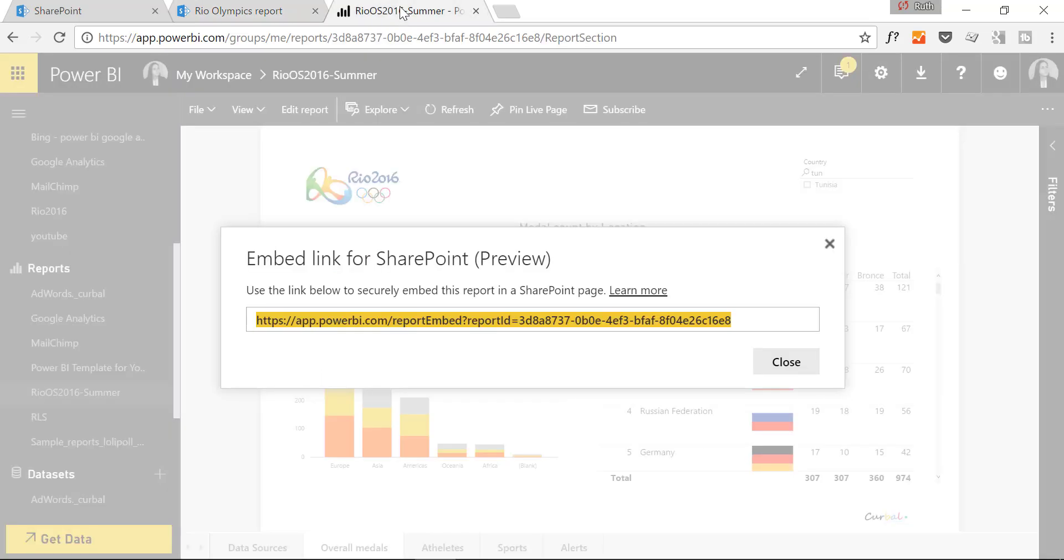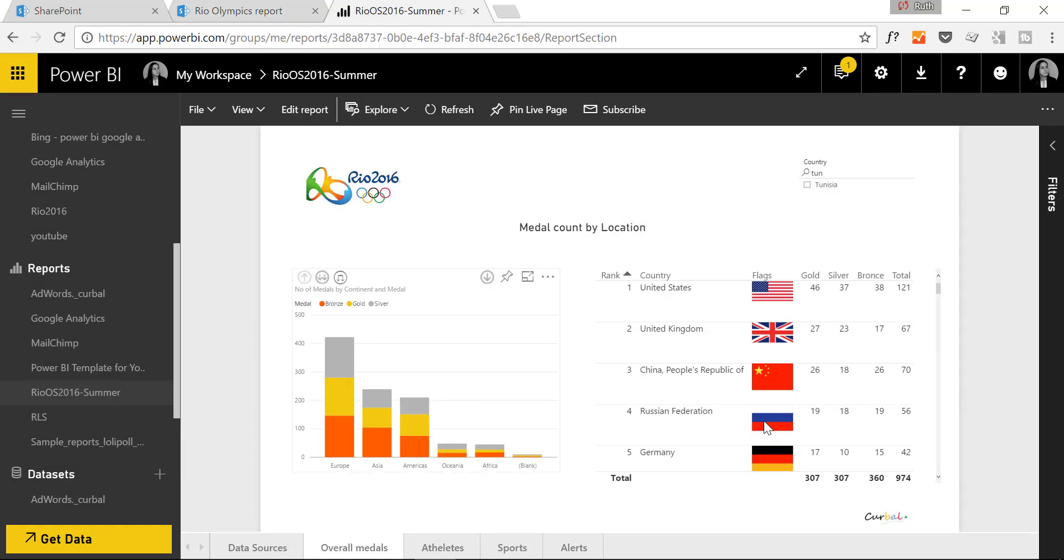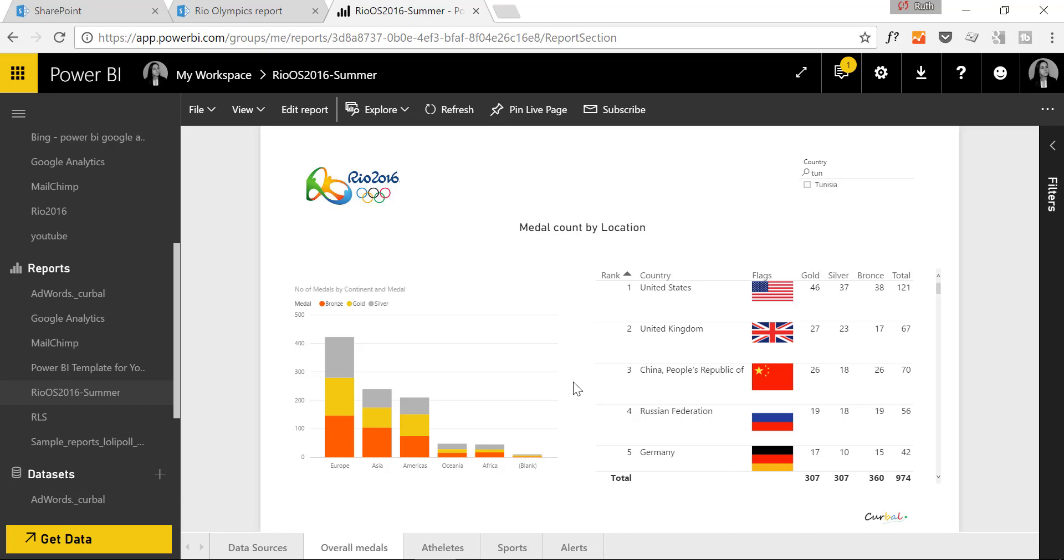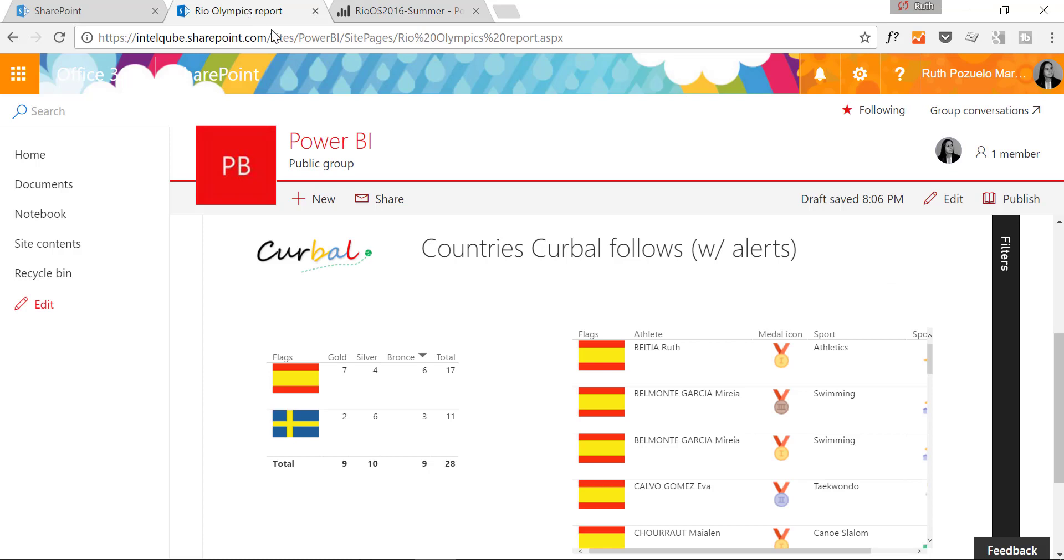So whoever can see these reports in Power BI.com will be able to see them in SharePoint. So it's not the access in SharePoint that controls who can see the report. That is an important one too. Just because you have access to Power BI group, it doesn't mean that you have access to the embedded report.